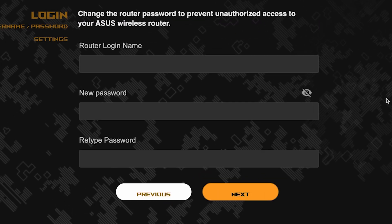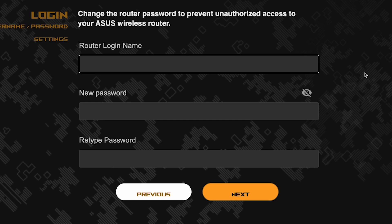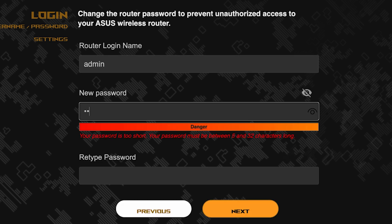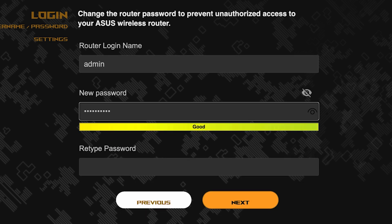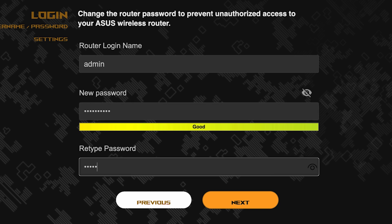Now you need to come up with a new name and password for logging into the router's admin panel. Pay attention to the password requirements. To save the settings, click this button.